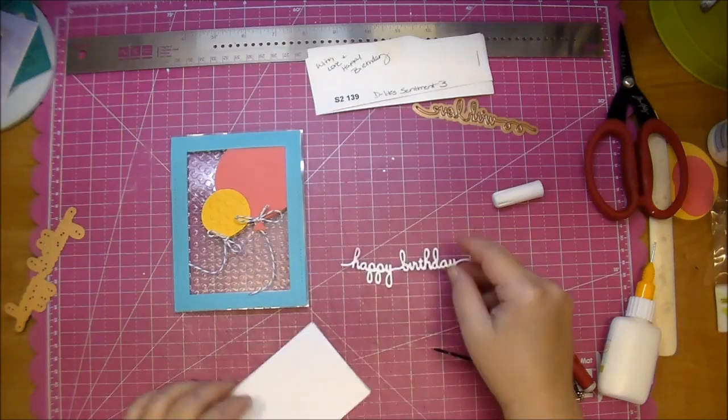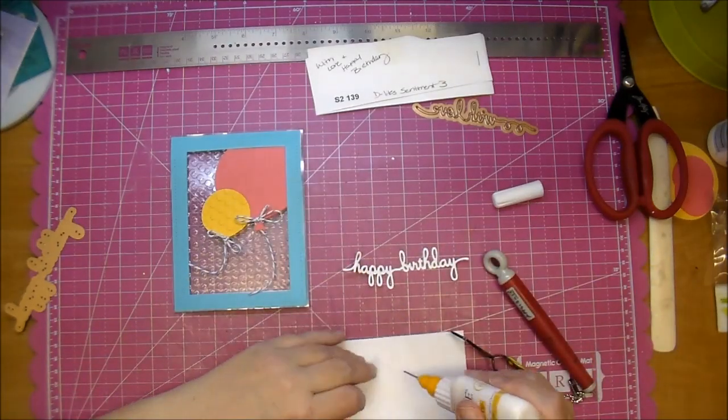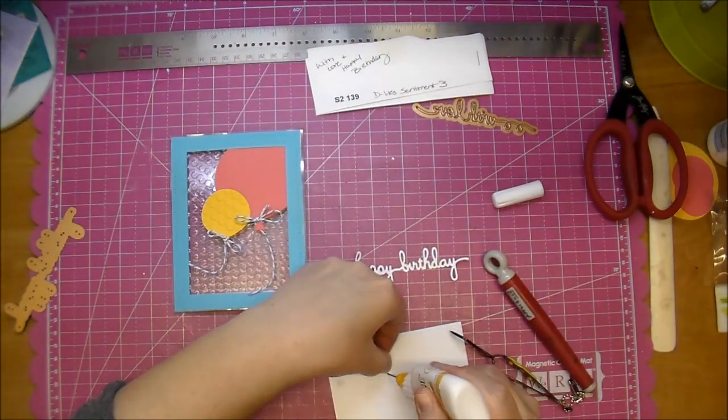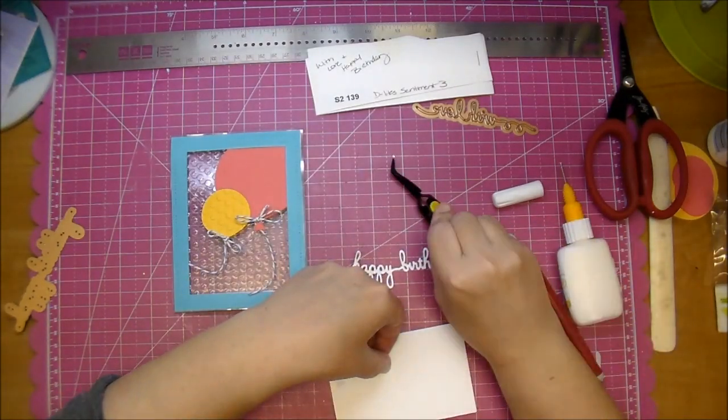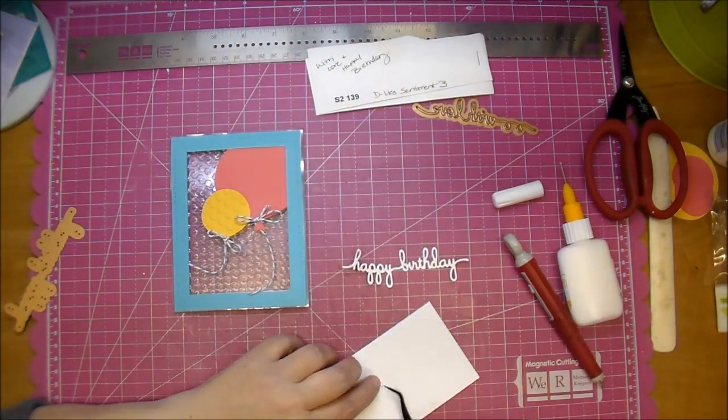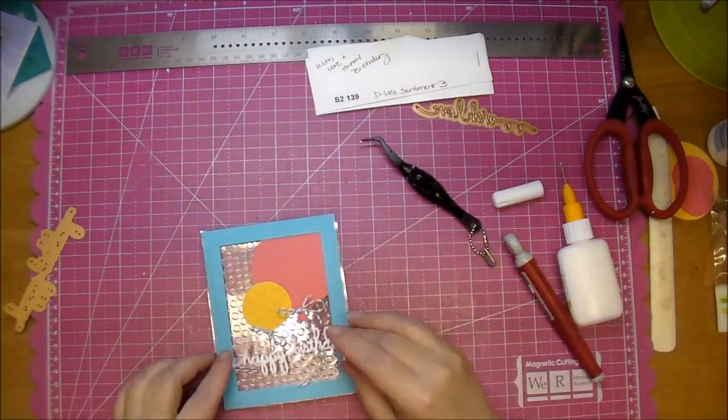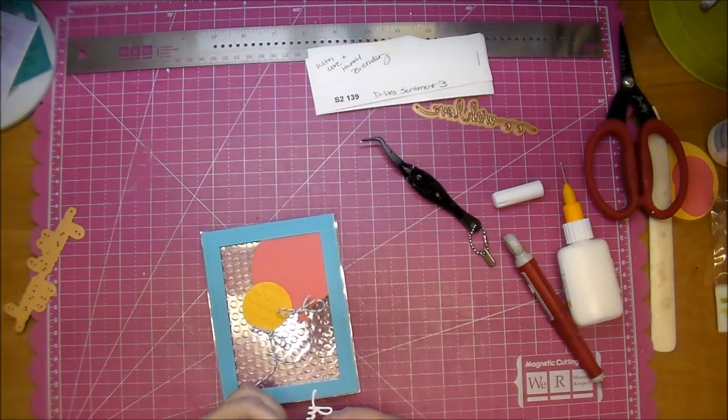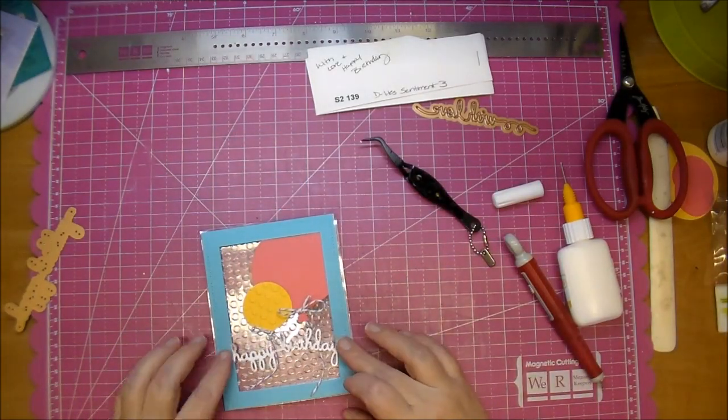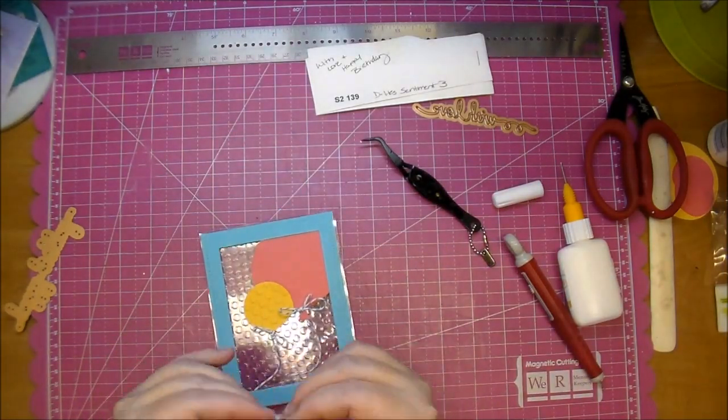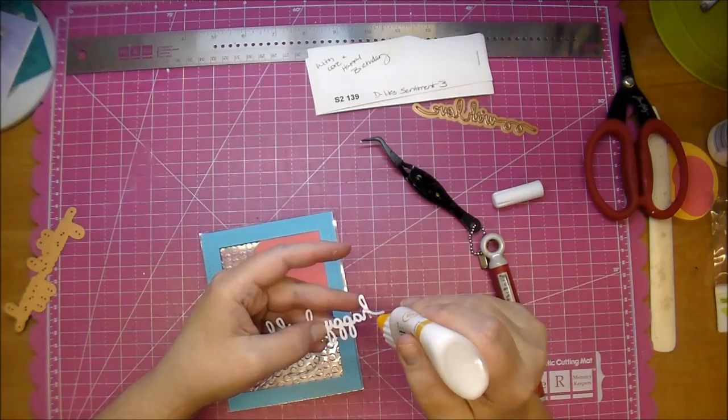I made sure to save the dots for the i as well and I'm gluing those together. Those little Tweezer B tweezers really come in handy when you're working with small items like that.